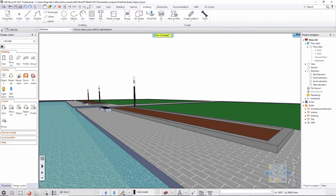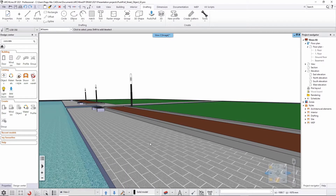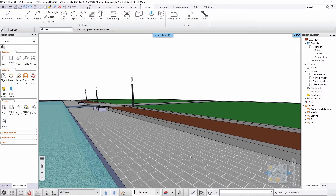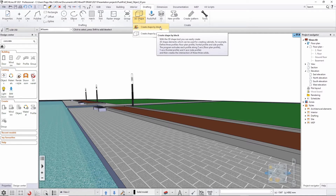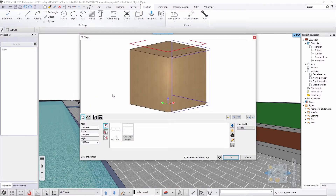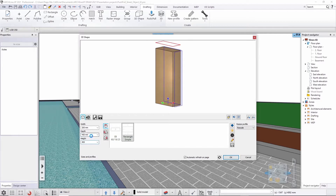In this case, I would like to use the 3D shape and the push-pull tool to create a bench, which will be a combination of concrete and wood. For that reason, I will first start placing a block to create one side of the bench, then the wooden part, and then the other side. I will go and use this 'create shape by block' and then define the size of the block — something like 200 millimetres by 450, and the height should be 400 millimetres. This will be the basic block that I am starting to work with.